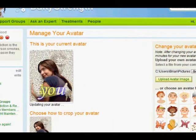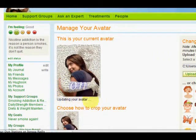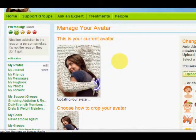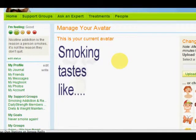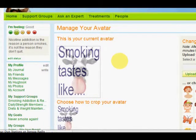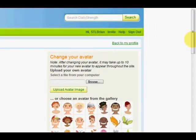You'll see over here it says 'Updating your avatar' and it'll just keep saying that until the picture pops up. Alright, so there's my new avatar. I'm going to scroll over here and scroll down just a little so you can see both views.